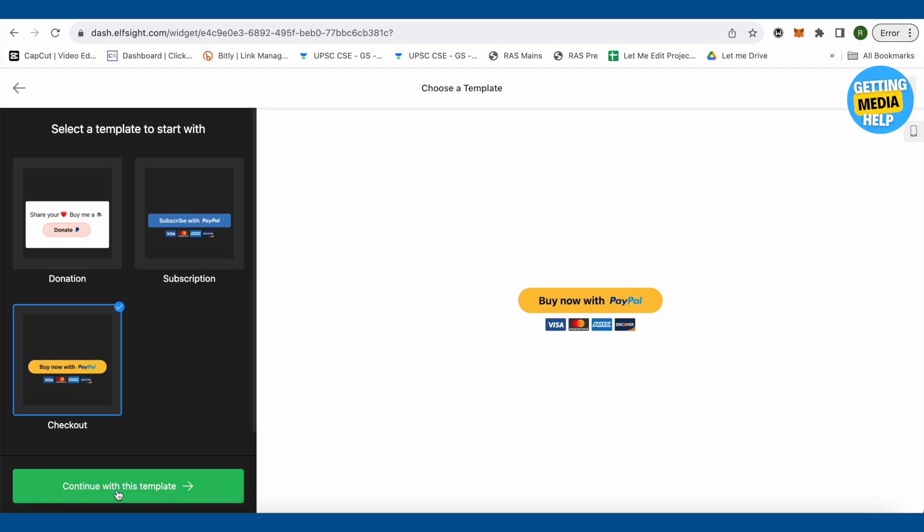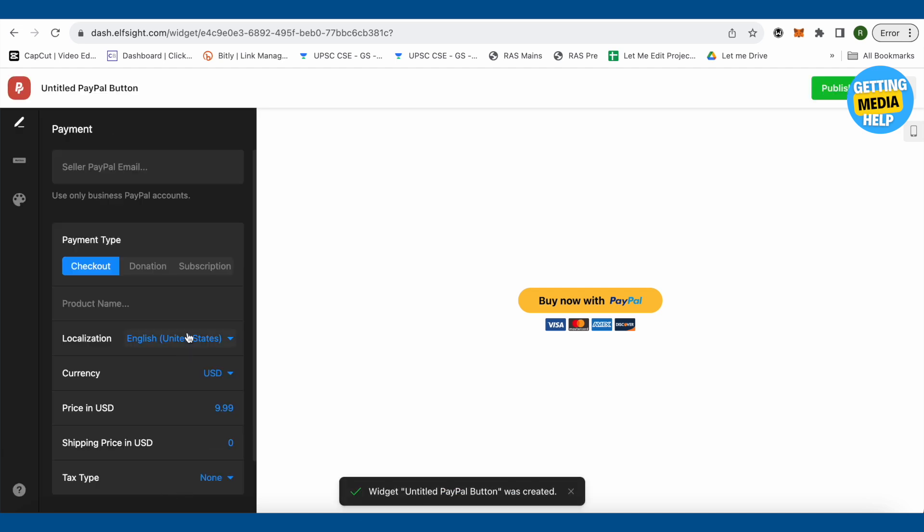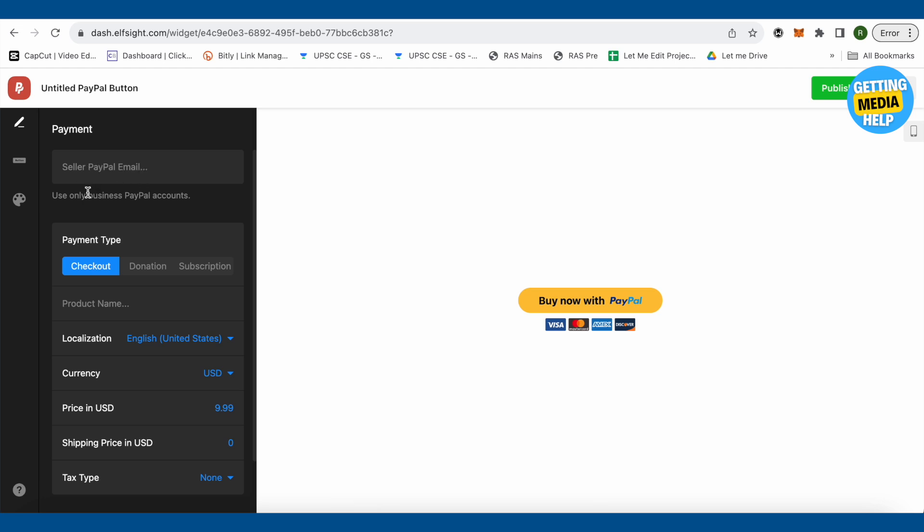On this next screen, you will be able to find that you need to provide your PayPal email. But make sure that it is your business account, otherwise it won't work on personal PayPal accounts. Your Shopify store must be connected with PayPal business account in order to do the business. Just provide the email over here.